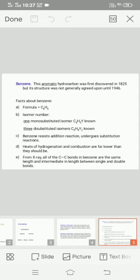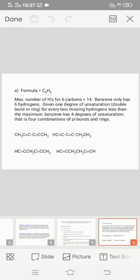Benzene resists addition reactions and undergoes substitution reactions. Heat of hydrogenation and combustion are far lower than they should be. From X-ray studies, all the carbon-carbon bonds in the benzene ring are the same length and intermediate in length between single and double bonds.